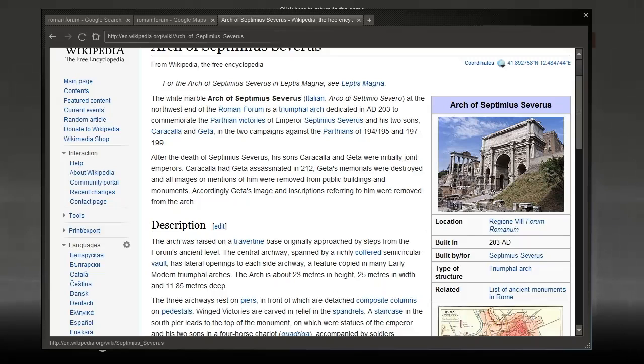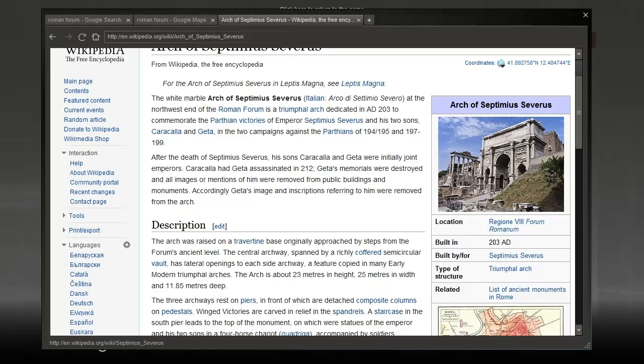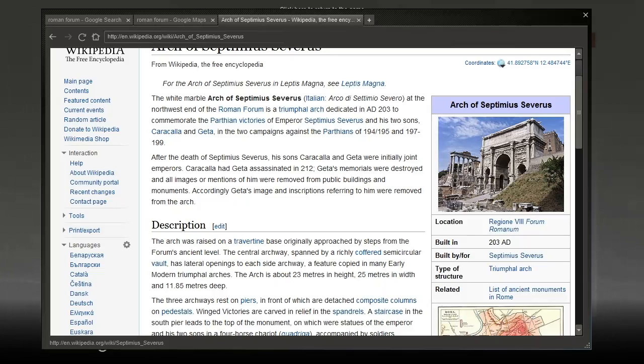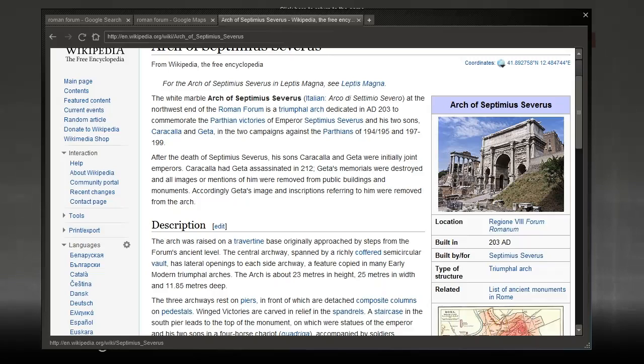After the death of Septimus Severus, his sons Caracalla and Geta were initially joint emperors. Caracalla had Geta assassinated in 212. Wow, brutal. So they're brothers, one killed the other. Geta's memorials were destroyed and all images or mentions of him were removed from public buildings and monuments. But we still know about him. Caracalla tried to have him removed from history, but we still know about him.